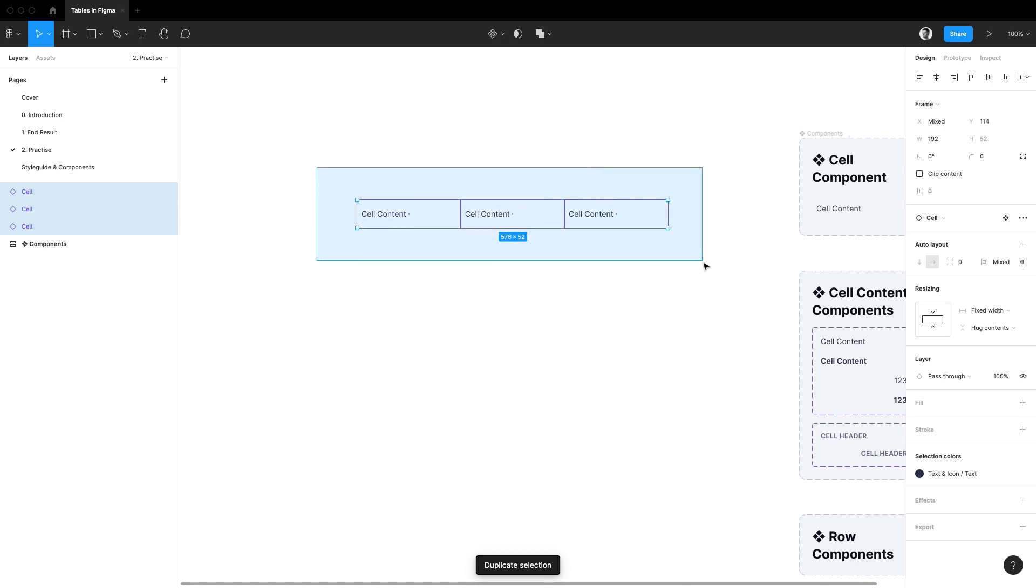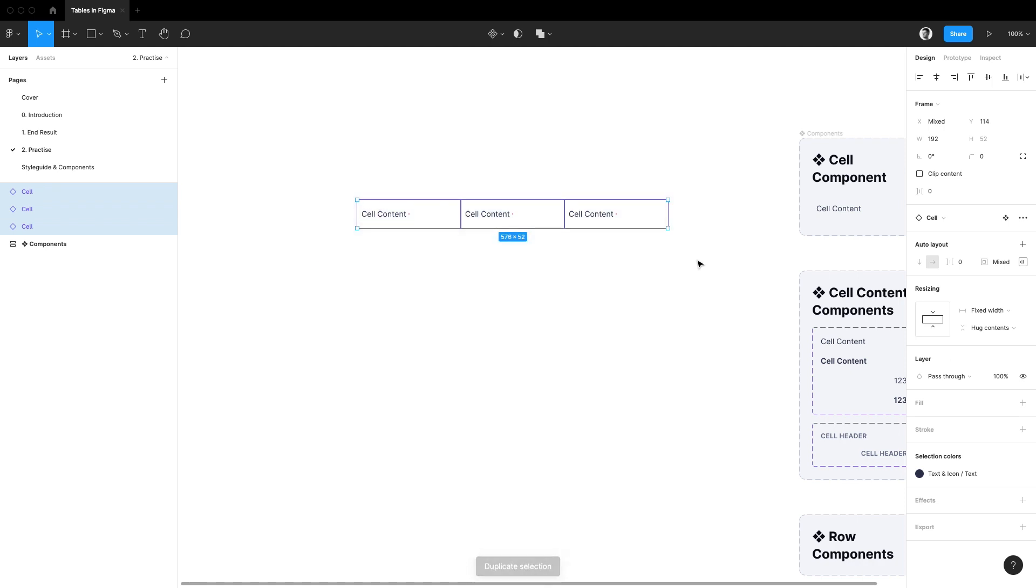Then I'll select everything and hit shift A to create an outer layout frame out of it. While I'm here I'm going to open up the alignment and padding popover to set the vertical alignment to center.